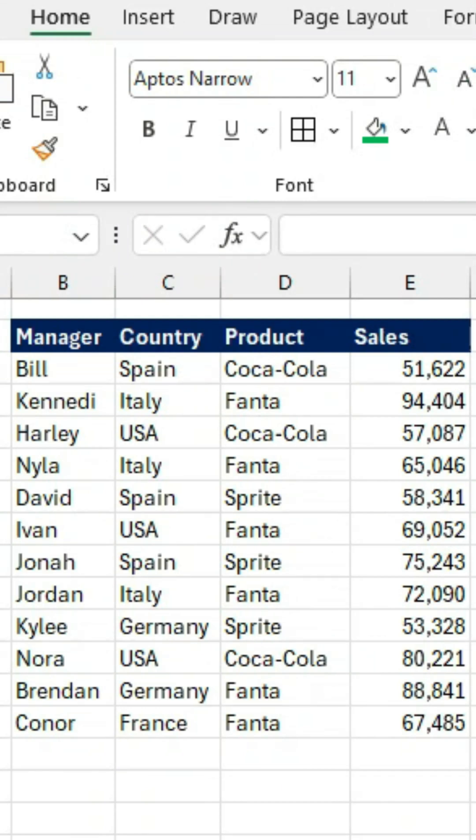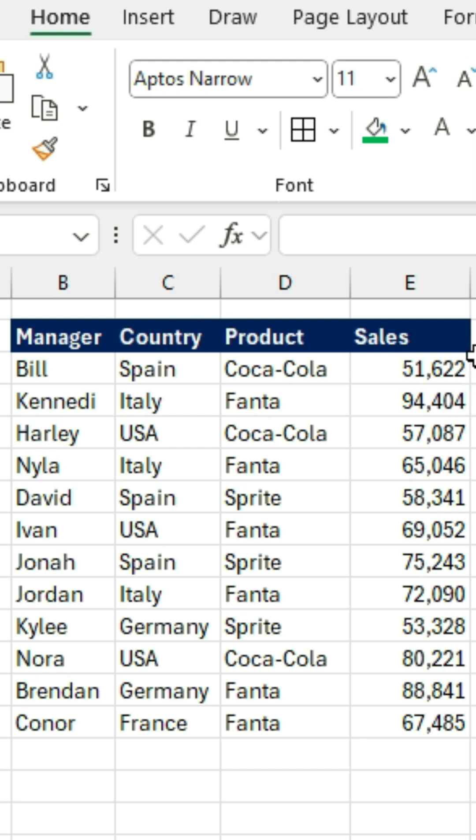We have the database functions, and among them, we have the sum of the following. So let's take a look here. This time, instead of just wanting a correspondence for one, we want to find the sum of all sales for the country of Spain.